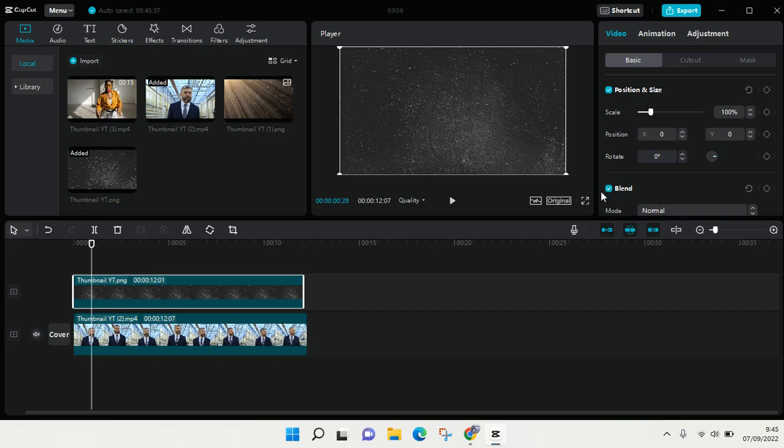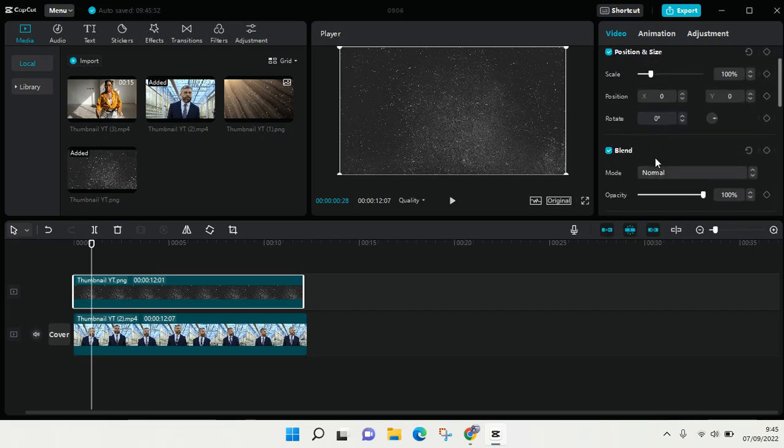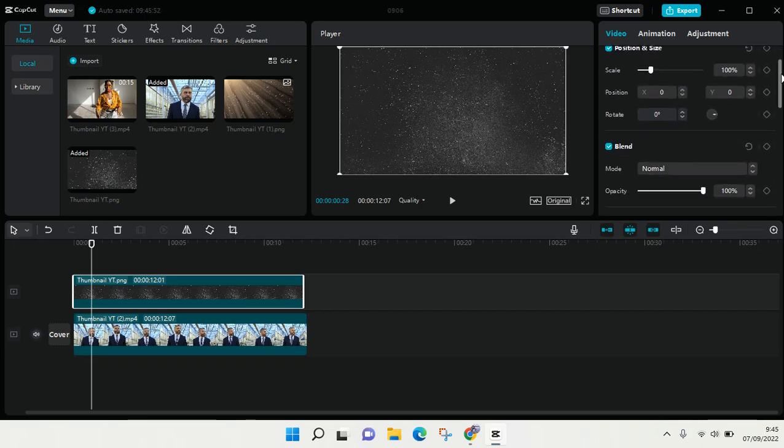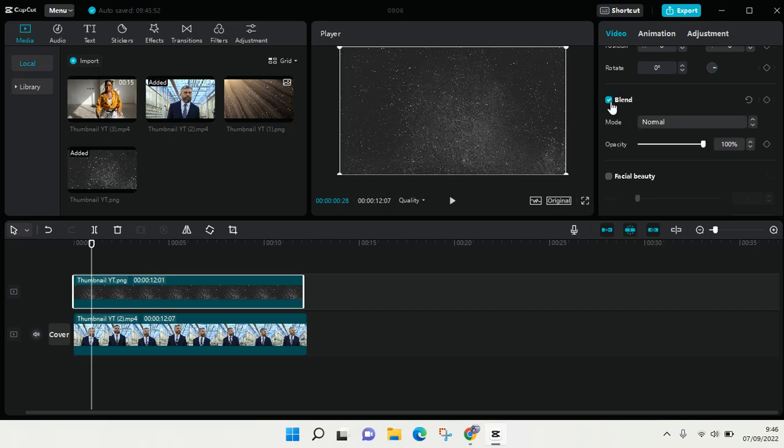If you want to use the splice tool, you can just click on the checkbox beside the blend text. Click on that, and then here is the mode that you can choose.